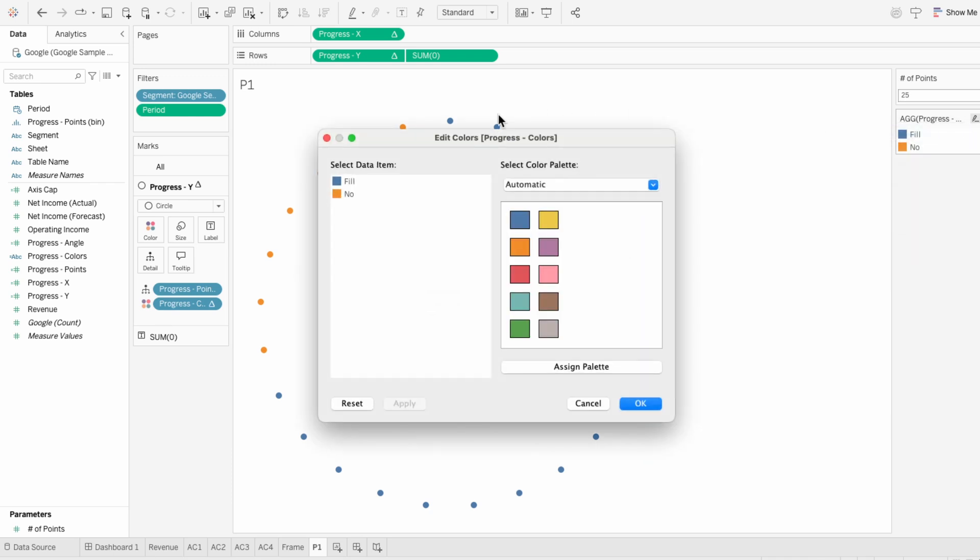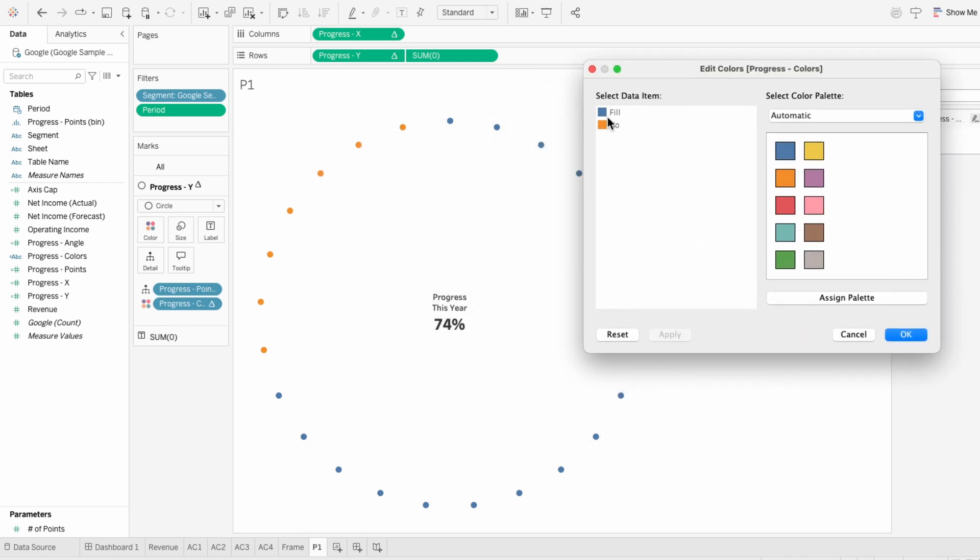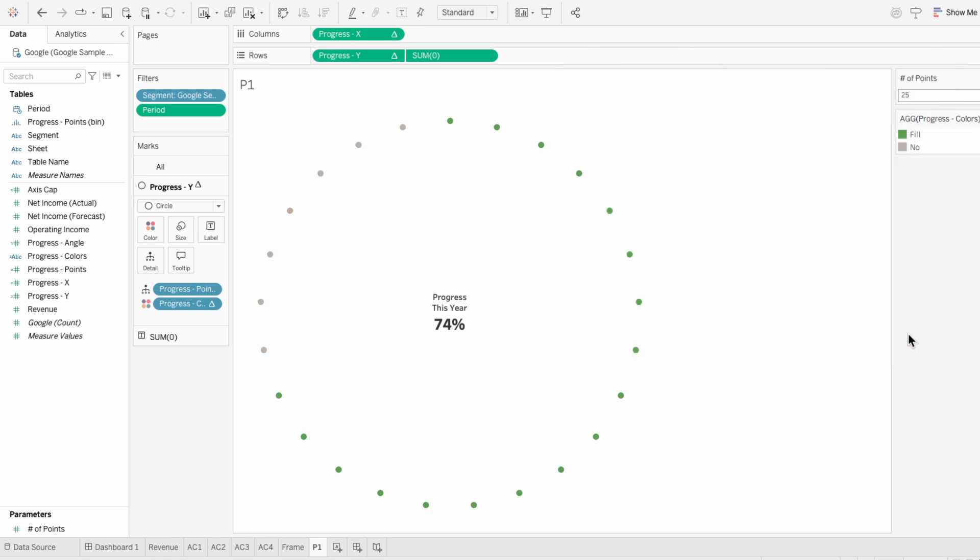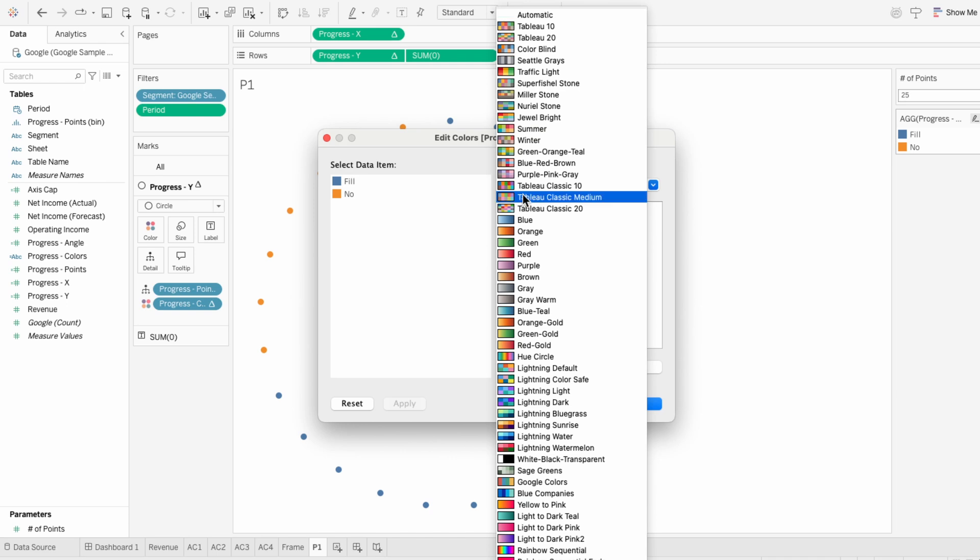For the filled in portion, you could use green to intuitively represent progress and gray for the unfilled part. But I'm going to show how you can use a more creative color combination to place this against a dark background.